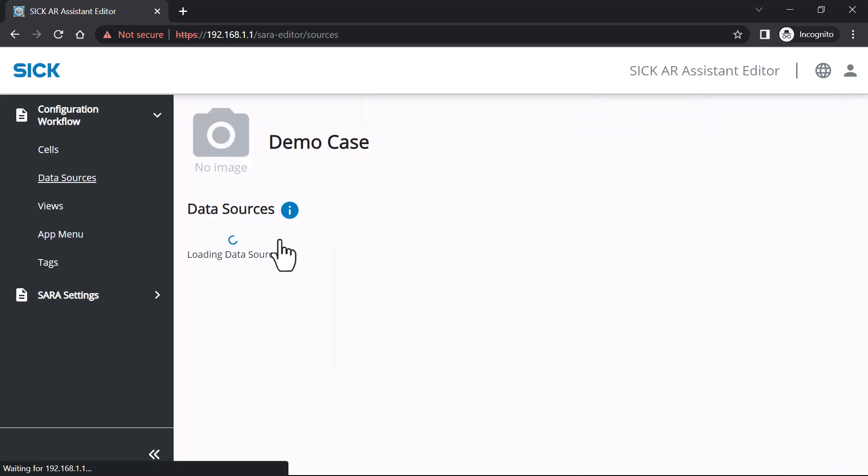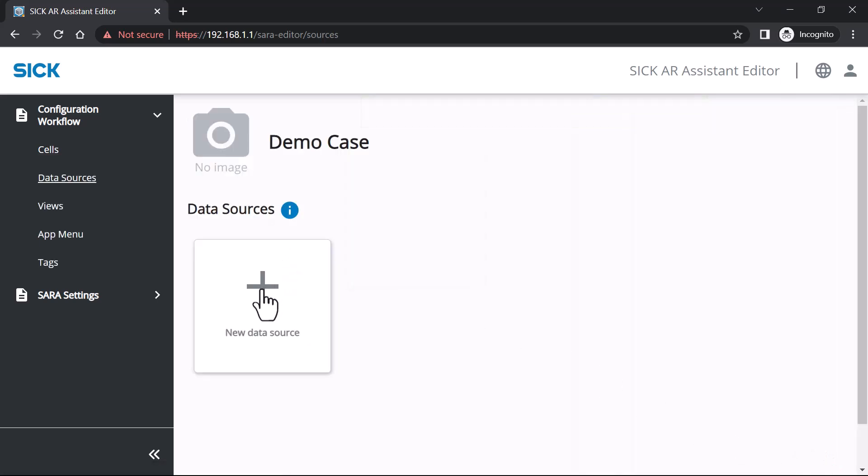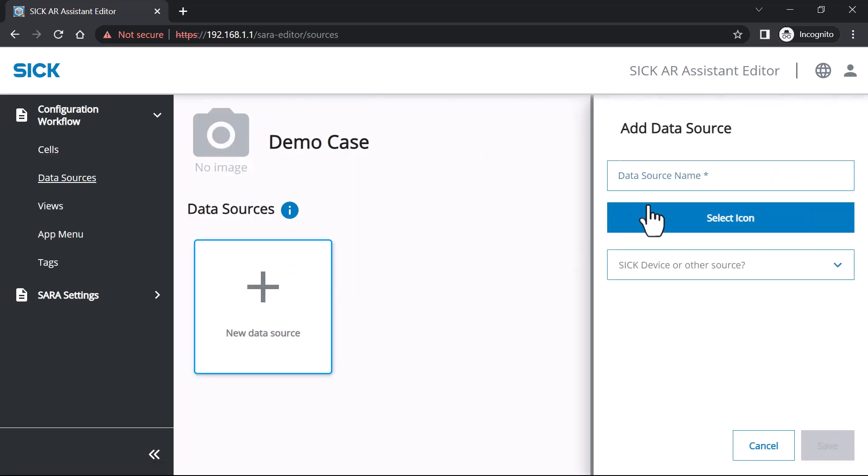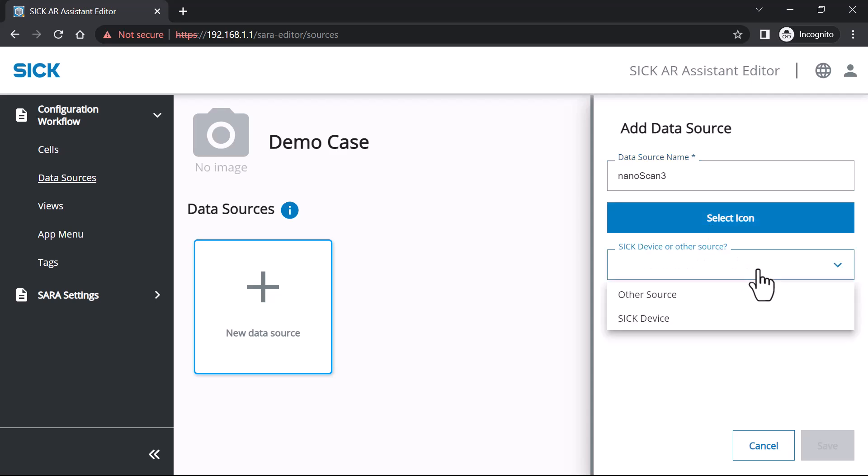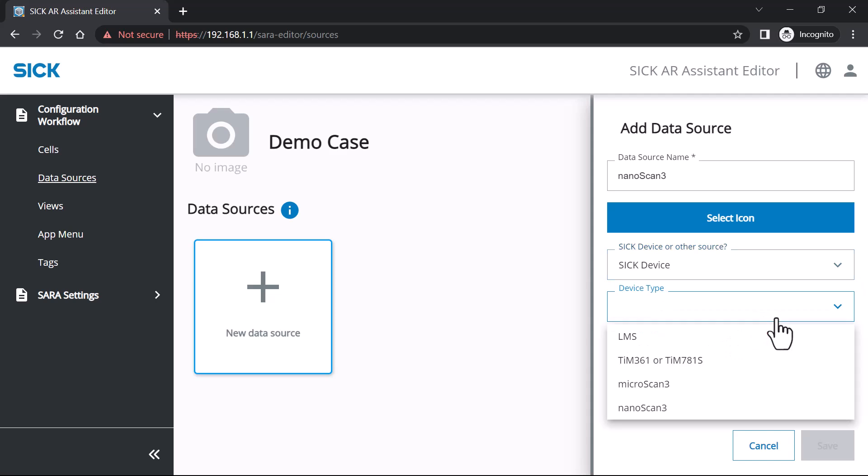Click on the cell to add new data sources. Name the data source. Optionally add an icon or image. Indicate if you are adding a data source from a SICK sensor or an external data source.